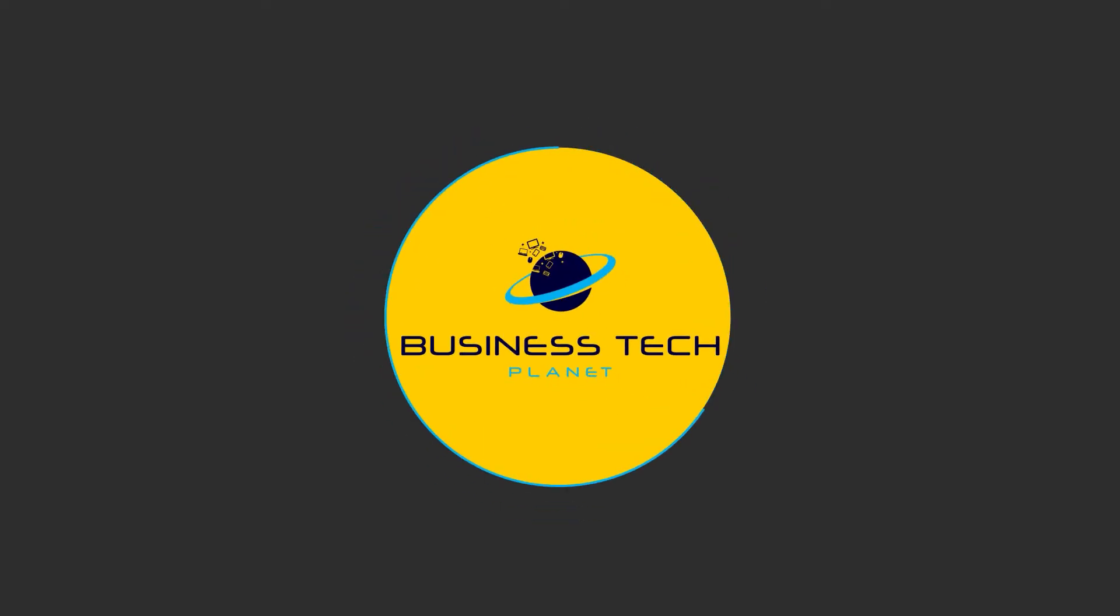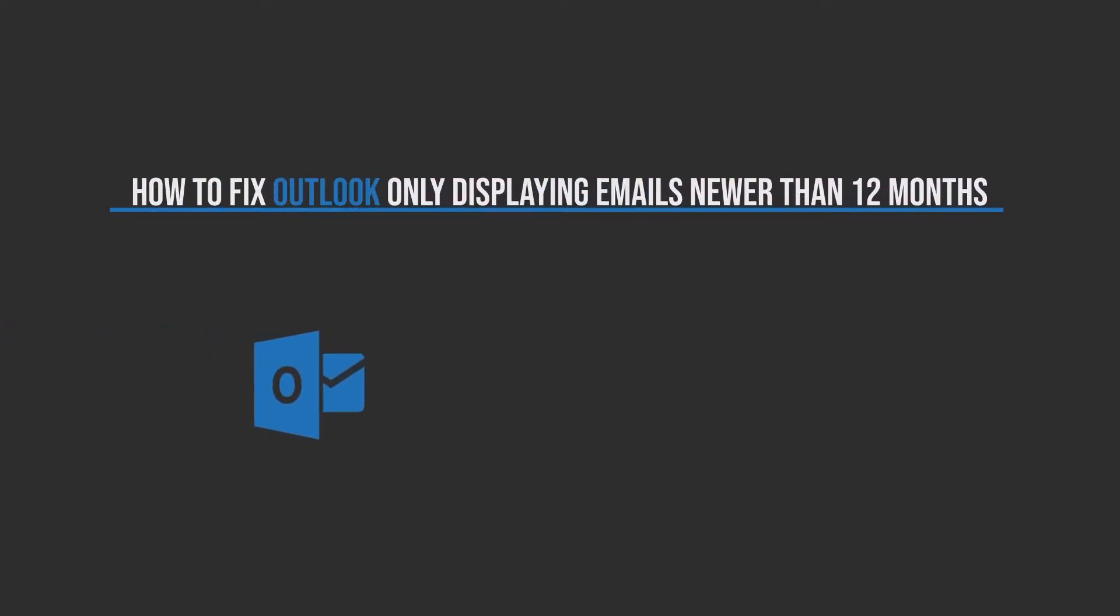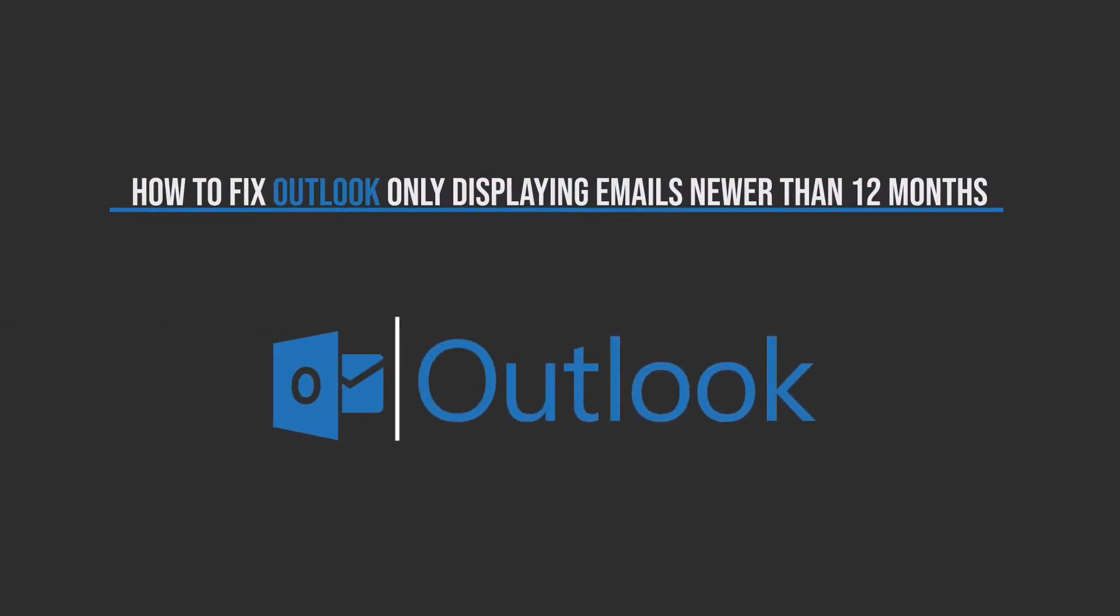Hello and welcome to another Business Tech Planet video. Today I'll be showing you how to fix Outlook only displaying emails new within 12 months. Let's get started.